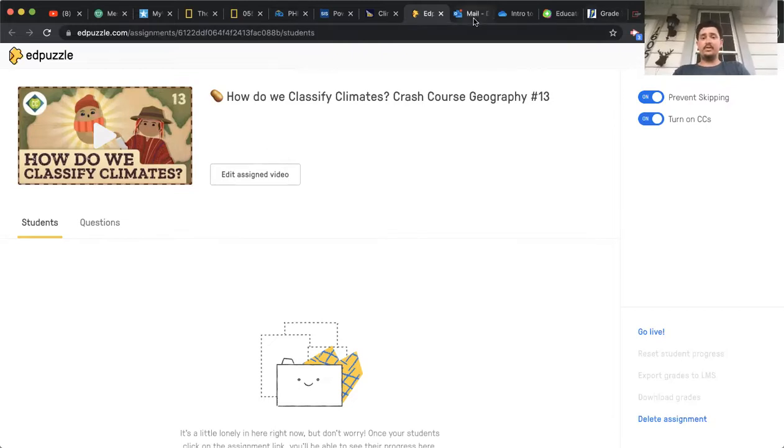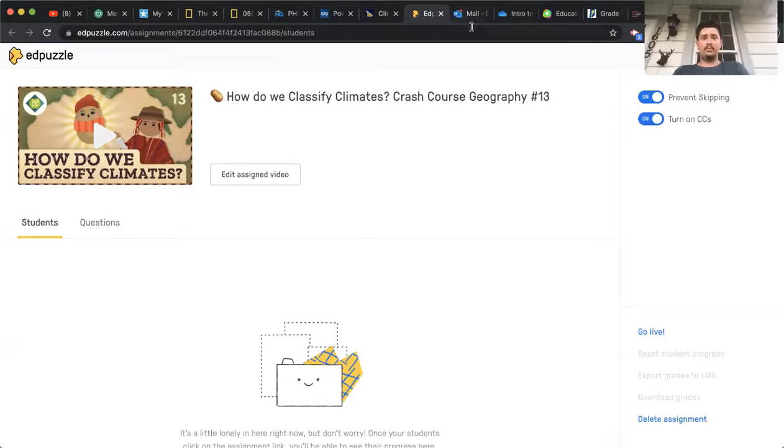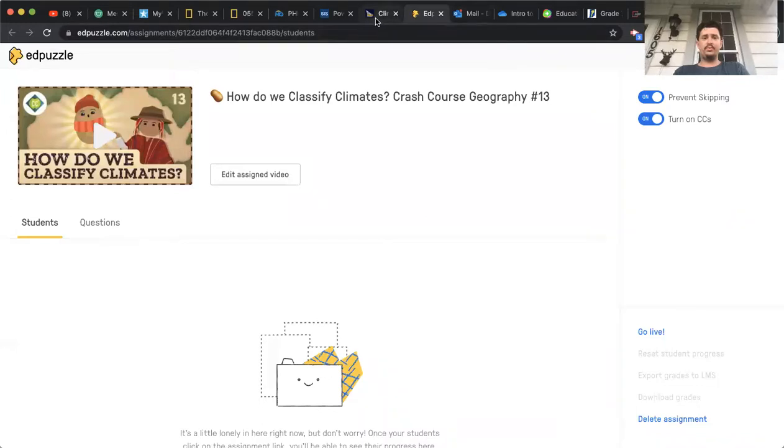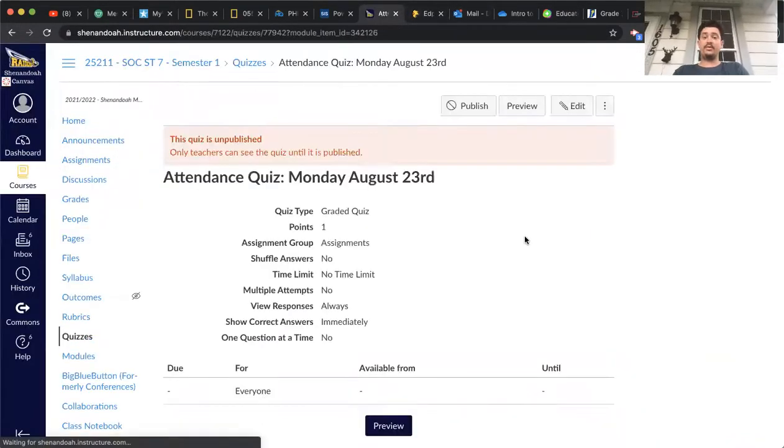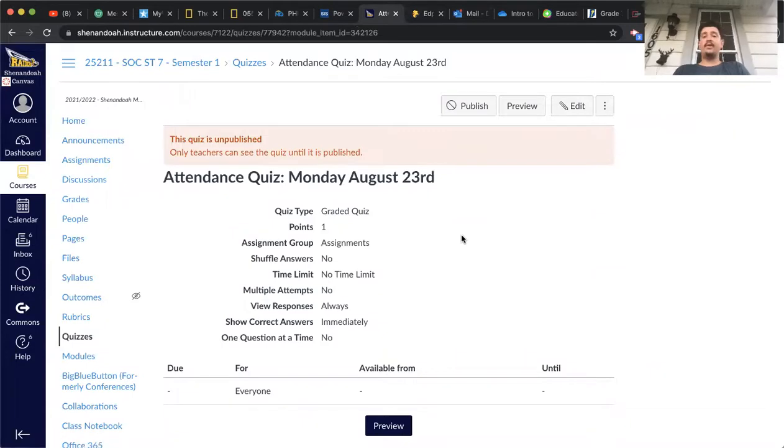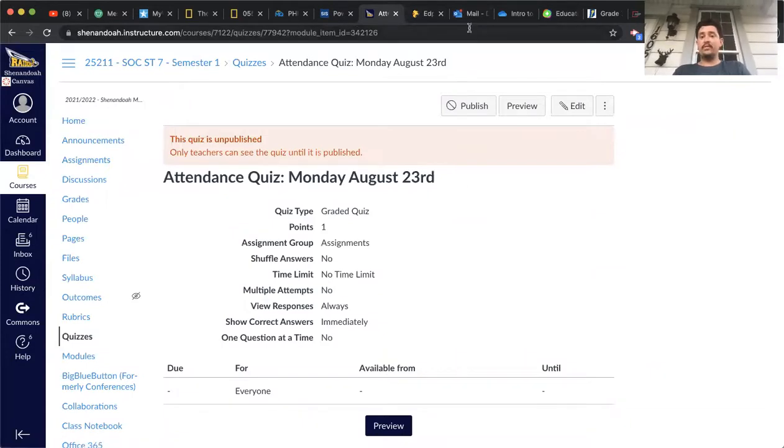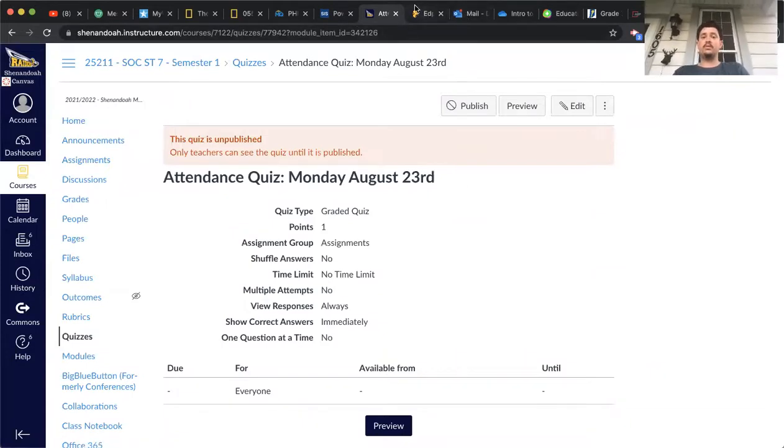If you have any questions over it, let me know. And then be sure that you take the attendance quiz on the next page and you guys are good to go. Other than that, if you guys have any questions let me know. I hope you all have a good rest of your Monday and I will see you all tomorrow.